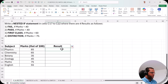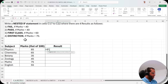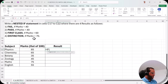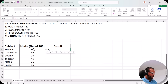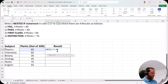Now let us write the nested IF in cell C17. I type equal to IF and press Tab. I will start by checking the highest condition: whether B17 is greater than or equal to 70. I write greater than equal to 70 — note that 70 is a number so it does not need double quotes. If B17 is greater than or equal to 70, then the result is distinction, written in double quotes because it is text. Then comma for value if false.